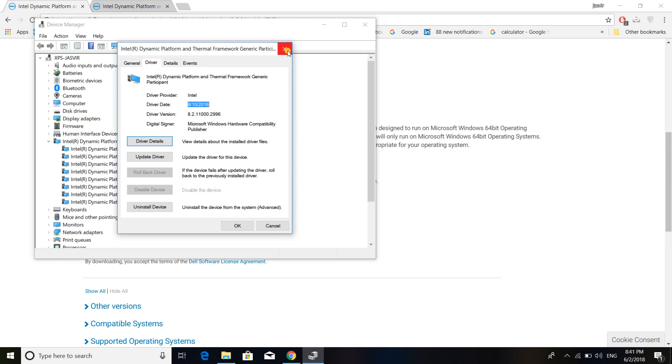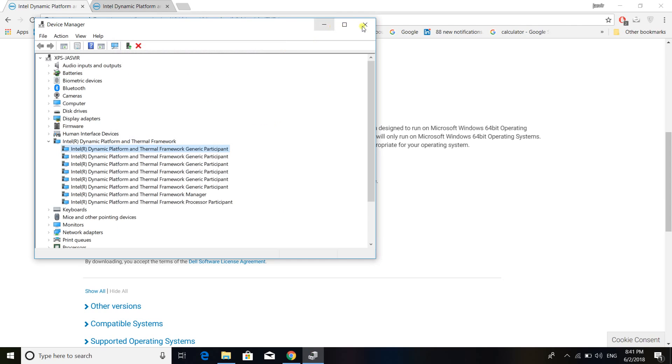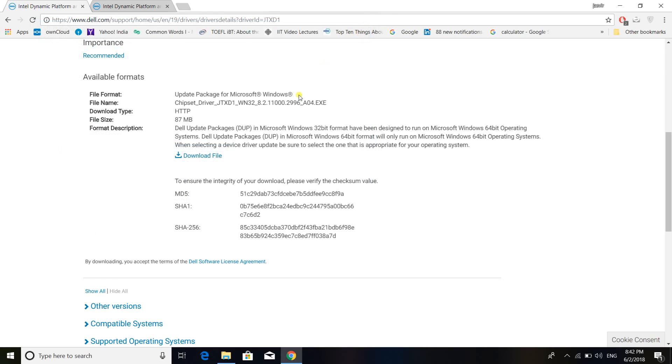So once this is done, you again try to do gaming while the laptop charger is connected. And what you will notice is that there will be no problem of overheating and it will run quite smooth.